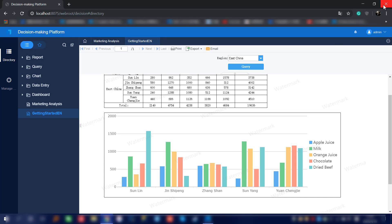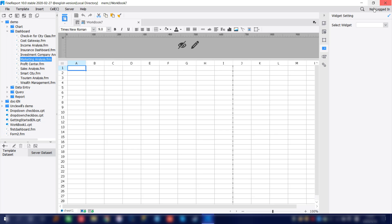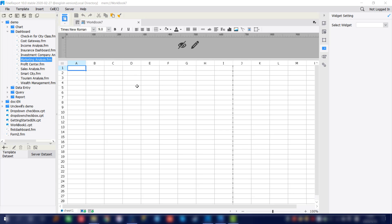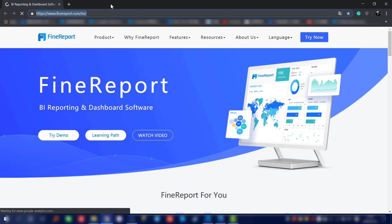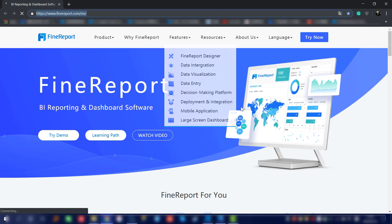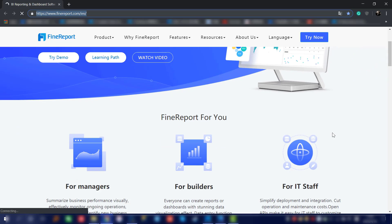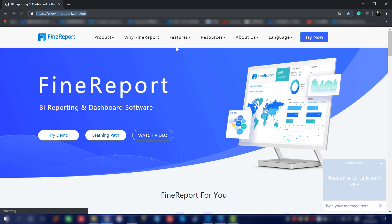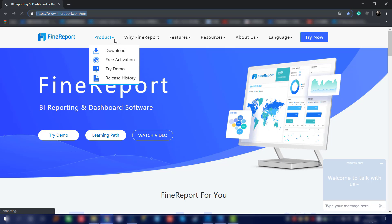That's our decision-making platform. Now go back to the designer. Next we're going to do a brief introduction of the FireReport mobile app. First we're going to enter our official site for FireReport, and at the end of this video I will do more introduction about the official site. What we're showing here is the FireReport official site. We're going to click on the product, and on it we'll have the Try Demo option.